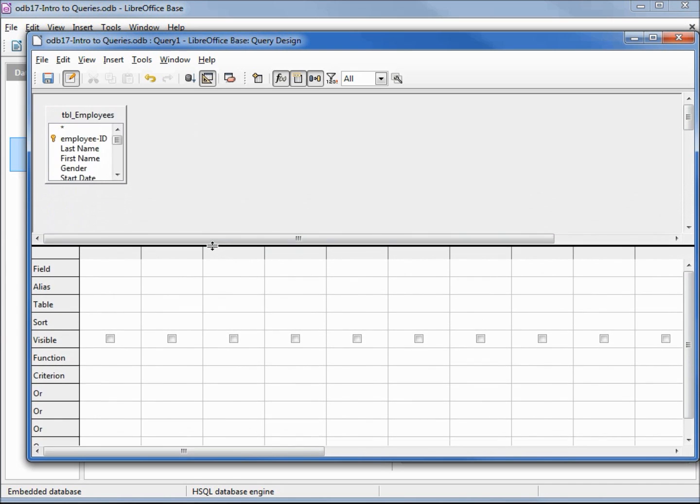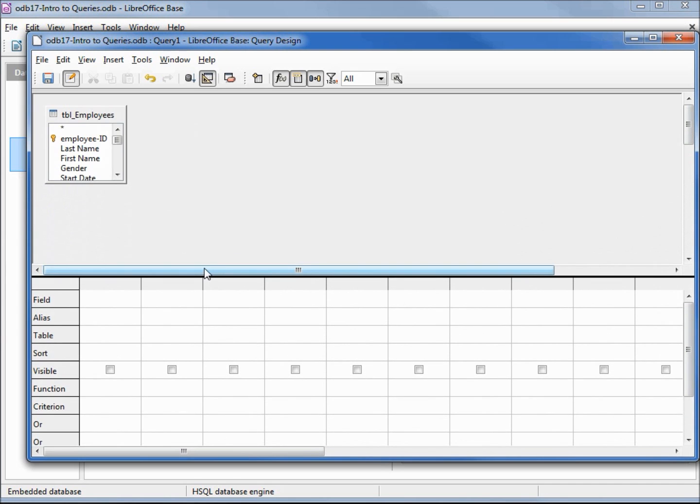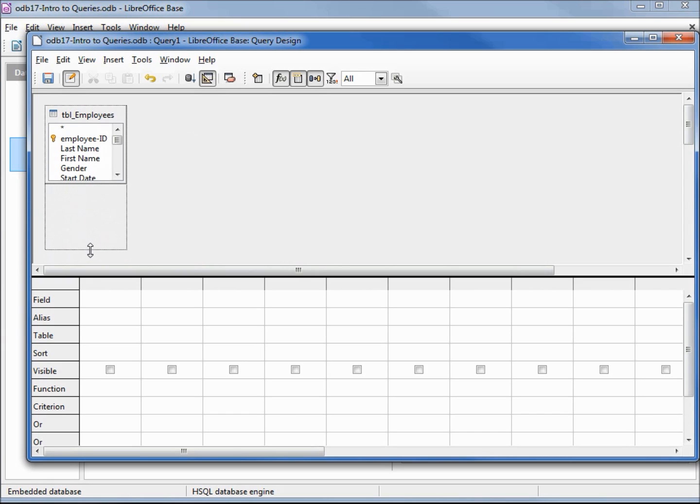To get more space, I'm going to put my arrow over the scroll bar and bring it down. I can't quite see all the fields on my database, but if I put my arrow over the bottom, we get the double-sided arrow and can open that up a little more. It also works from the side.